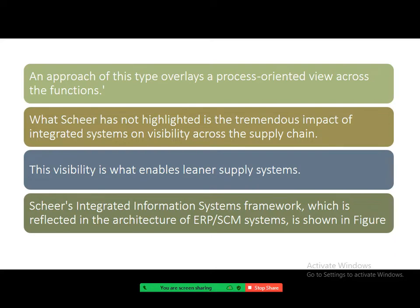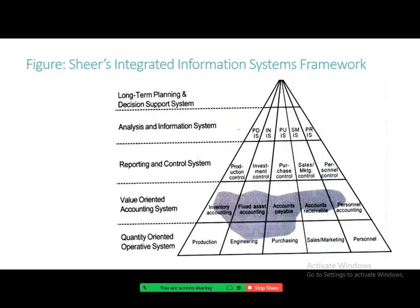An approach of this type overlays process-oriented views across functions. What the scientist highlighted is the tremendous impact of integrated systems on visibility across the entire supply chain — visibility that enables leaner supply systems. This is Scheer's integrated information system framework, reflected in the architecture of ERP and SCM systems. At the base of the framework are quantity-oriented operative systems, including functions like engineering, production, purchasing, sales and marketing, and personnel.